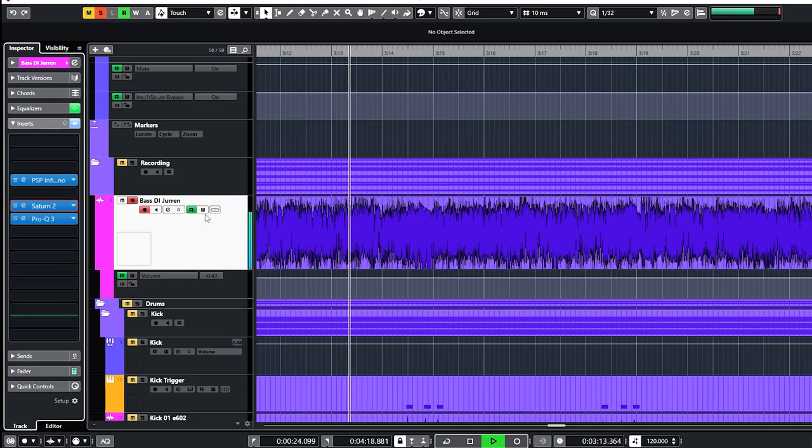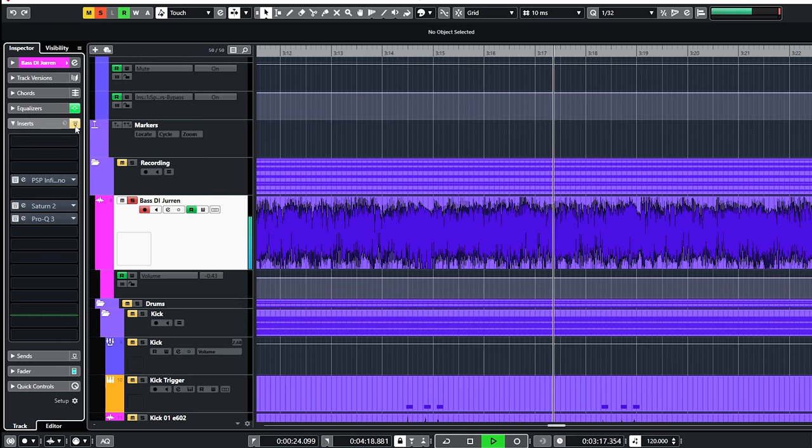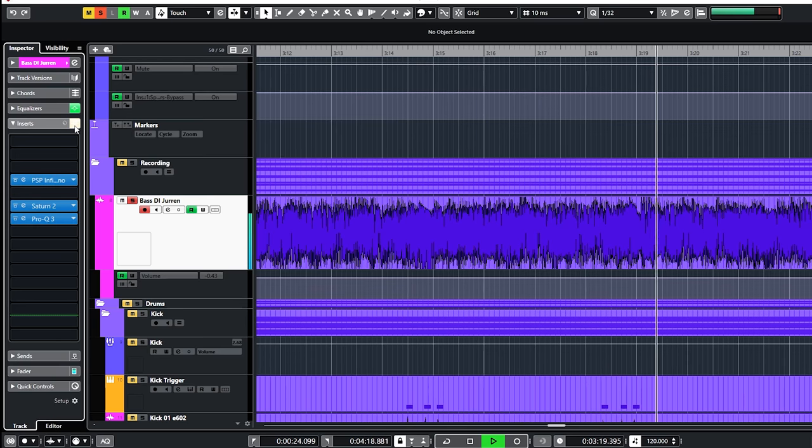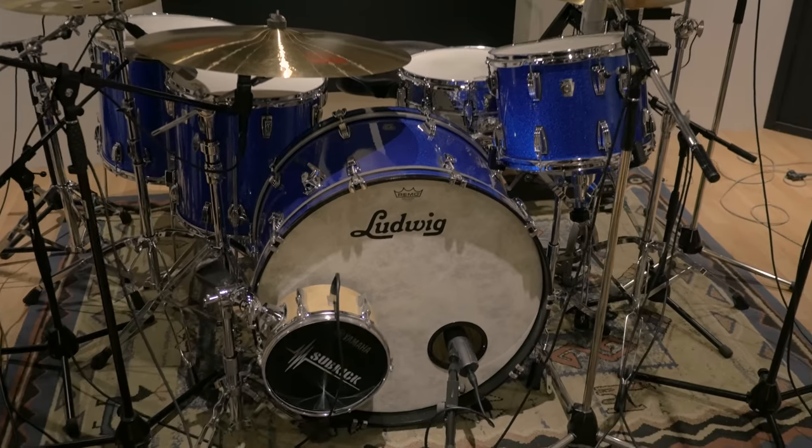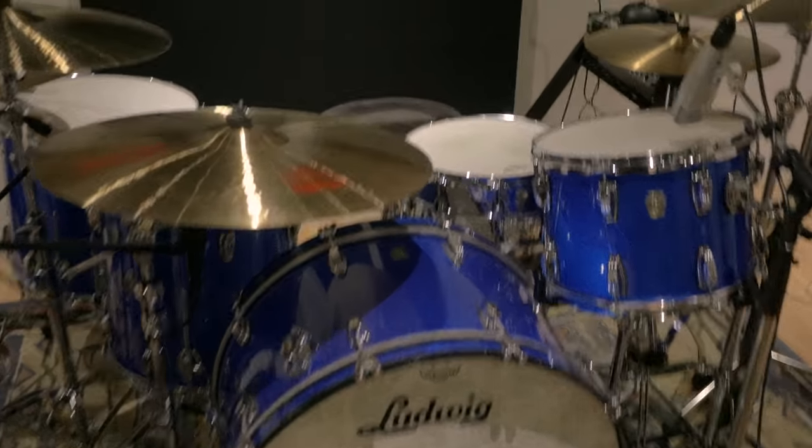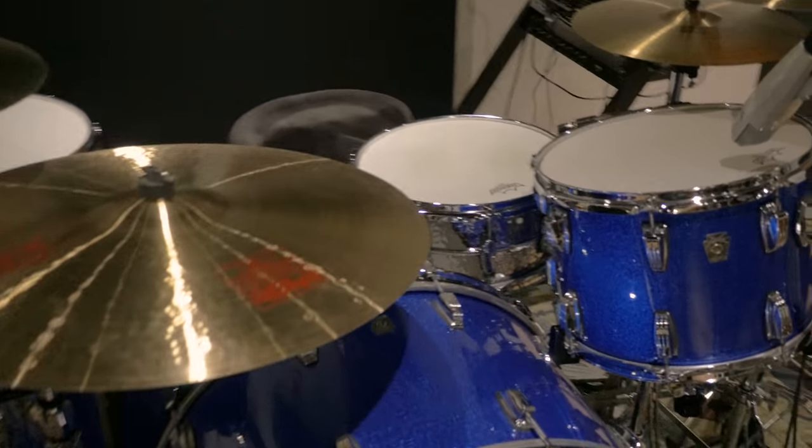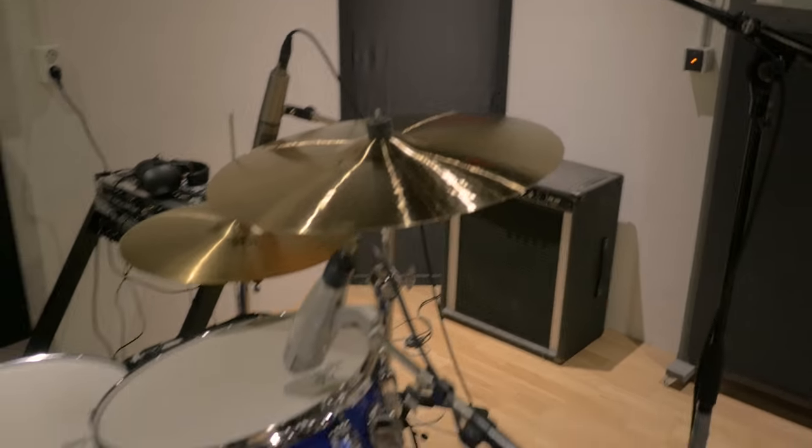This is bass before. And this is after. Next up are the drums of Martijn. Drums are usually more work simply because there are more elements involved to check and mix.